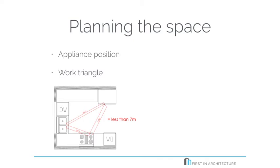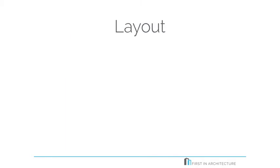And what this does is this basically is considered to be an effective use of the space. So with that in mind, let's have a look at some layouts.